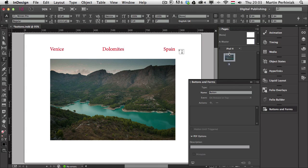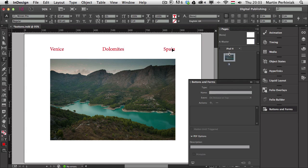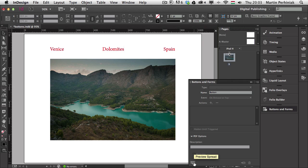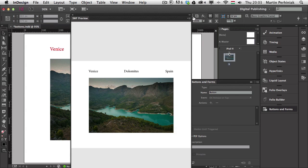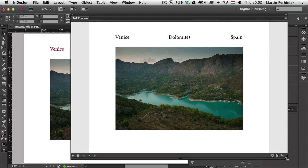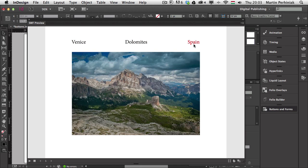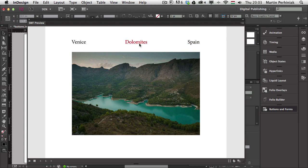Now that everything is set up, let's preview again using the Preview Spread icon. We can resize the panel to see more of the interactive menu. We have Venice, Dolomites, and Spain — we can see the rollover effect, and clicking switches between them.